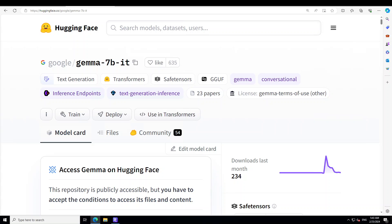That is when this Gemma model from Google came around. I played around with it to give it a plot and generate a story and lo and behold, to my surprise it performed quite well.